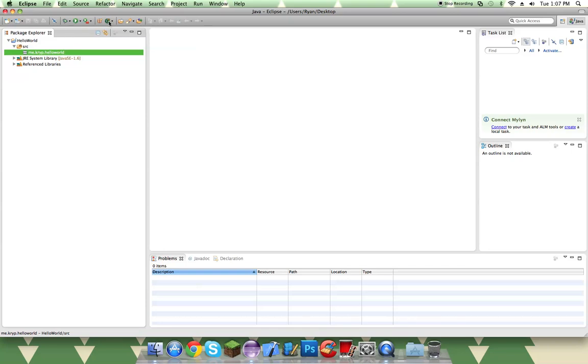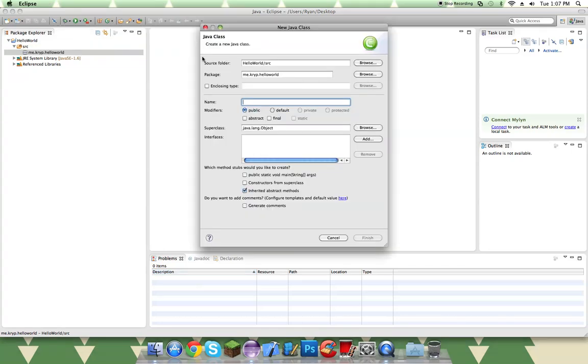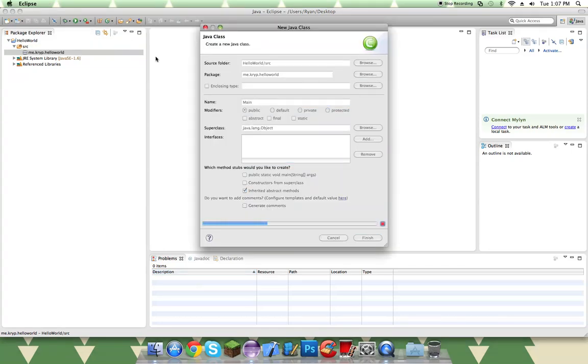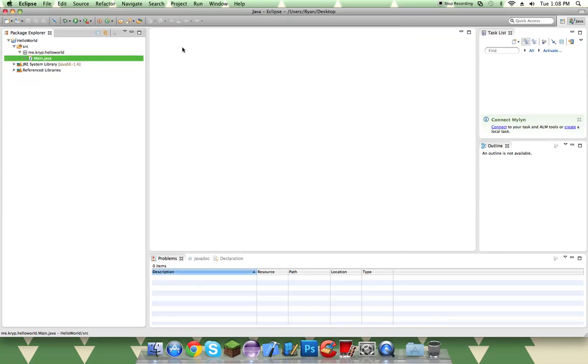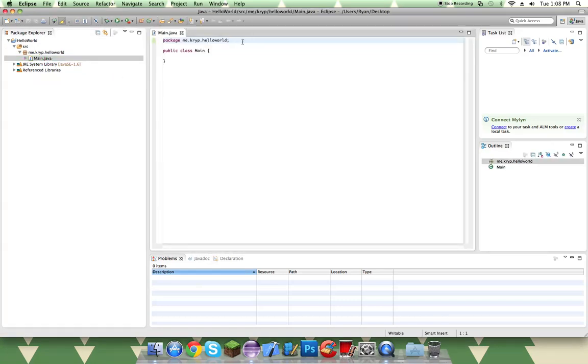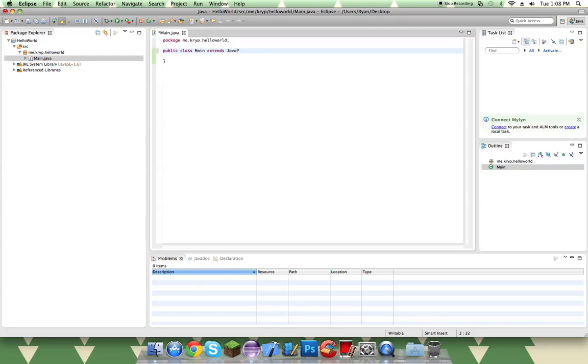And then we're going to make a new class, and we're going to call this main. This is where all of our code is going to go. We're going to have one main class for everything that we do. So in our public class, we're going to be doing extends JavaPlugin.